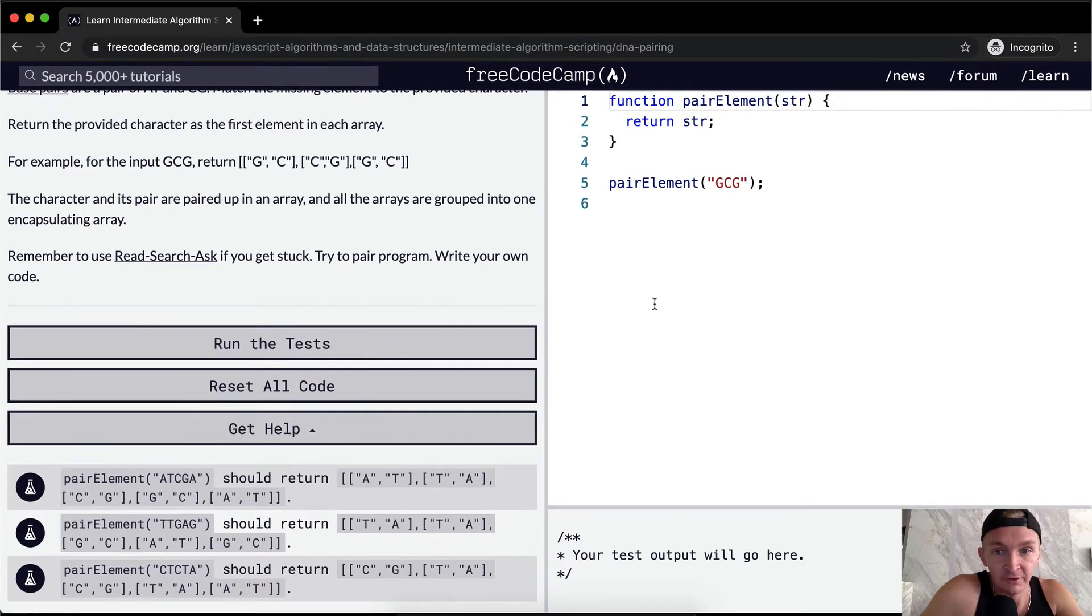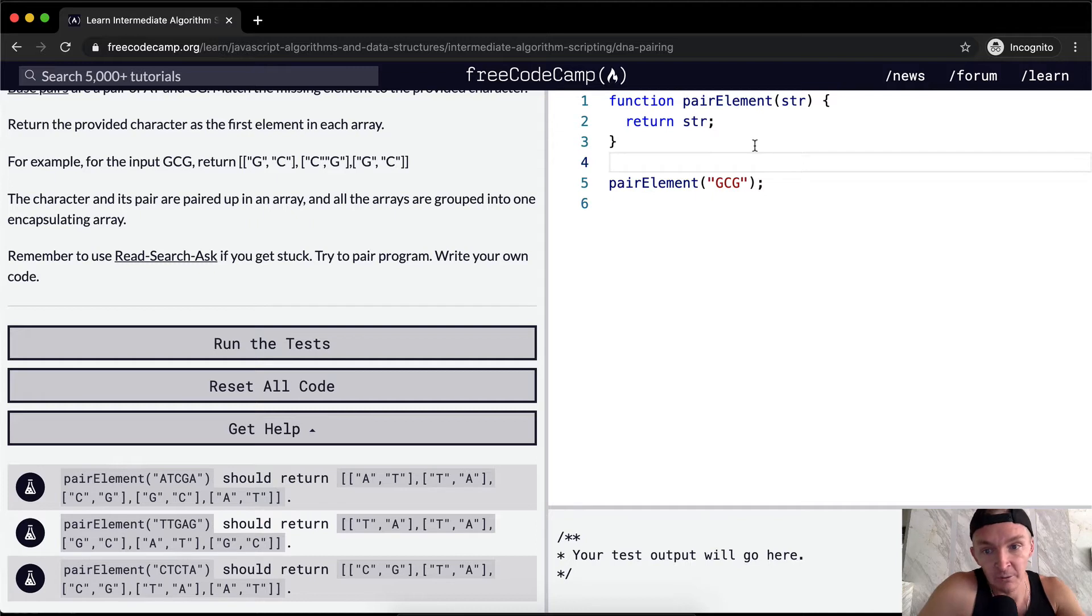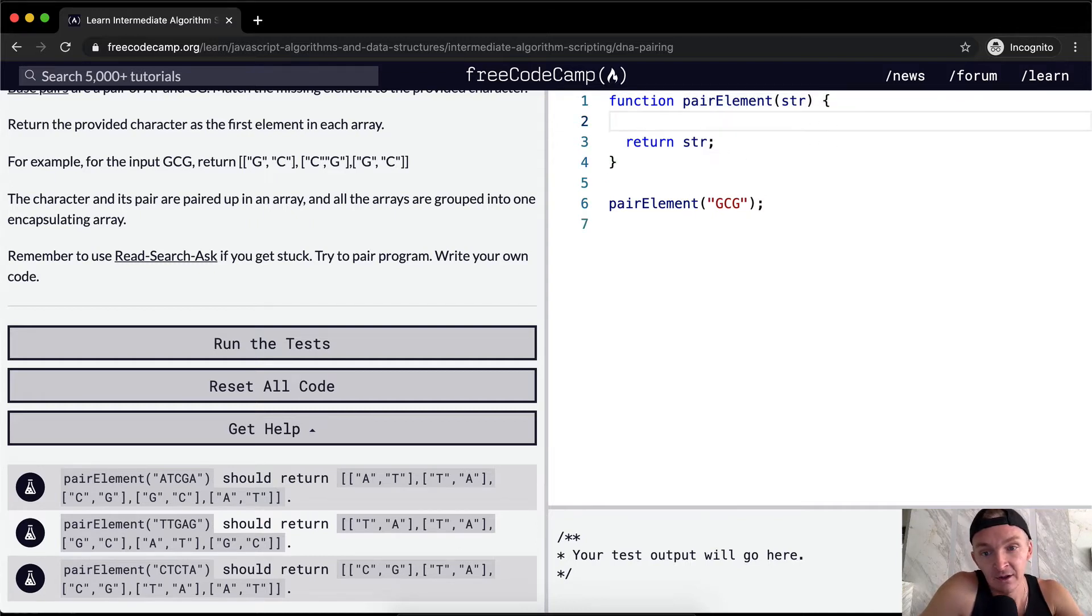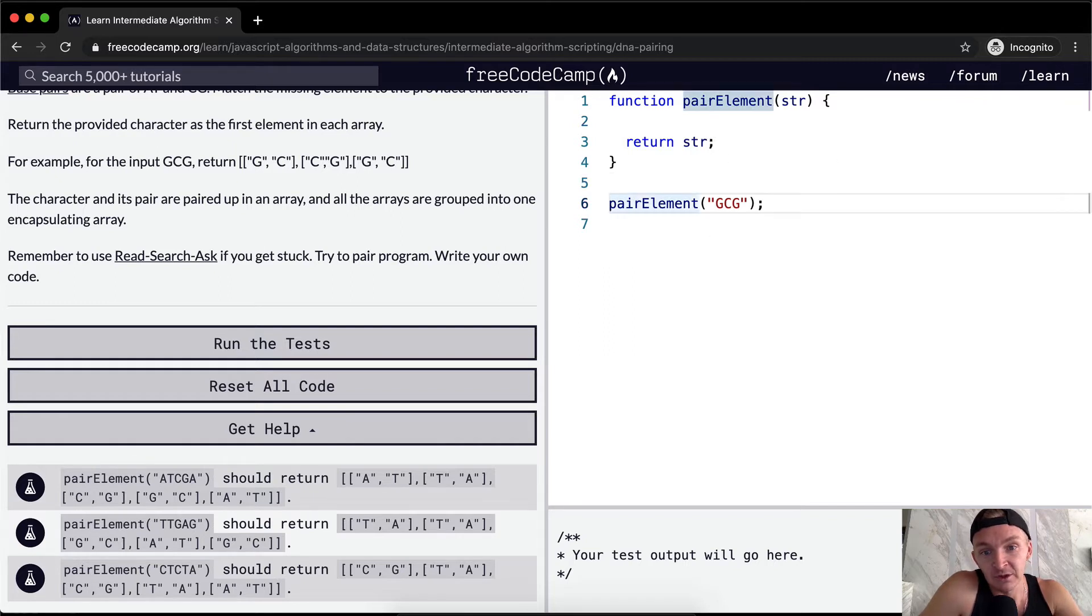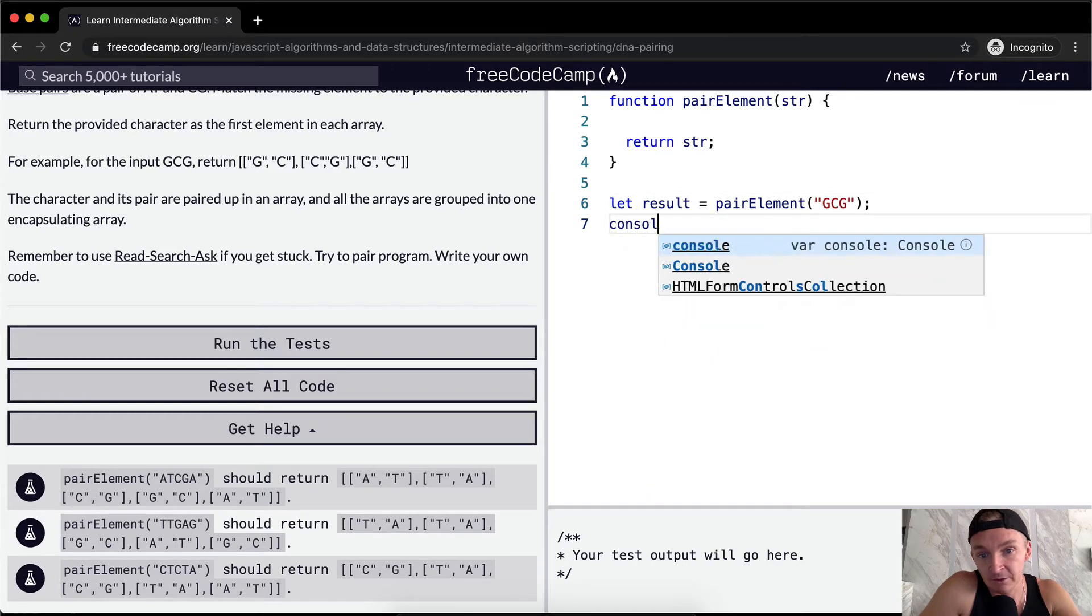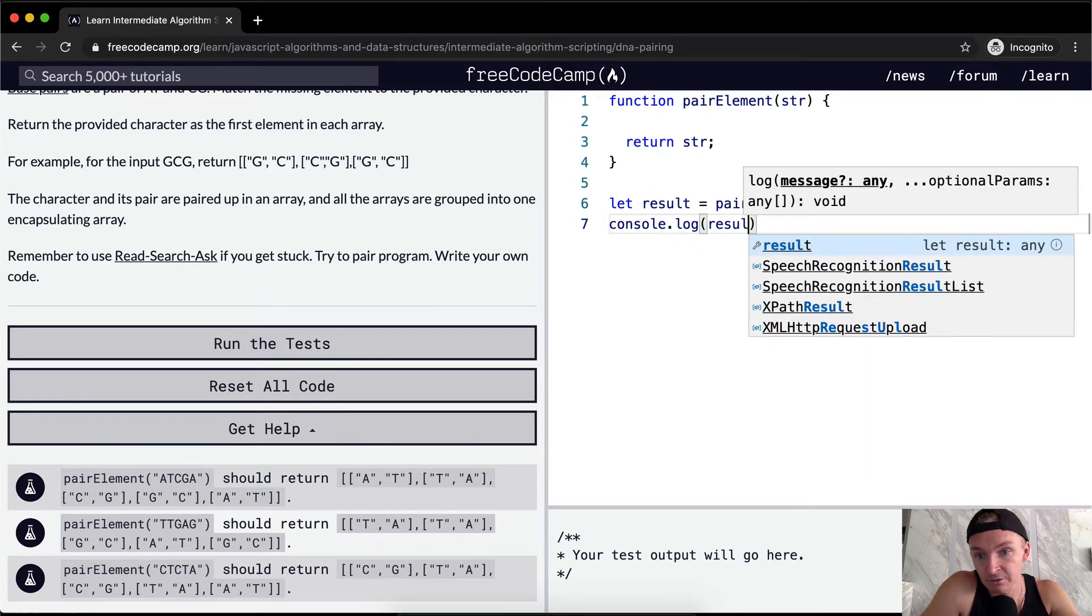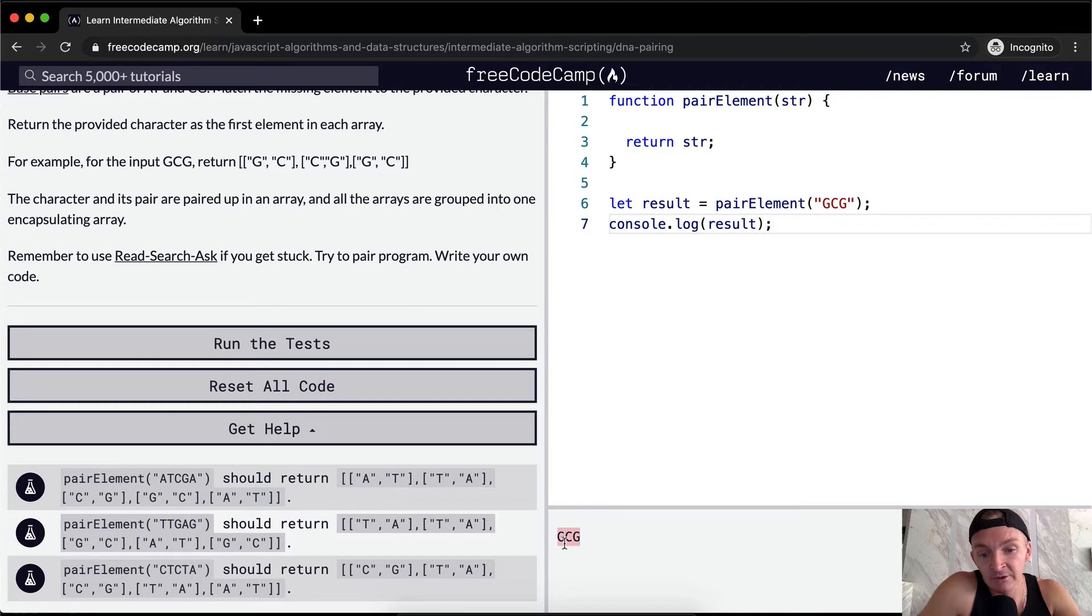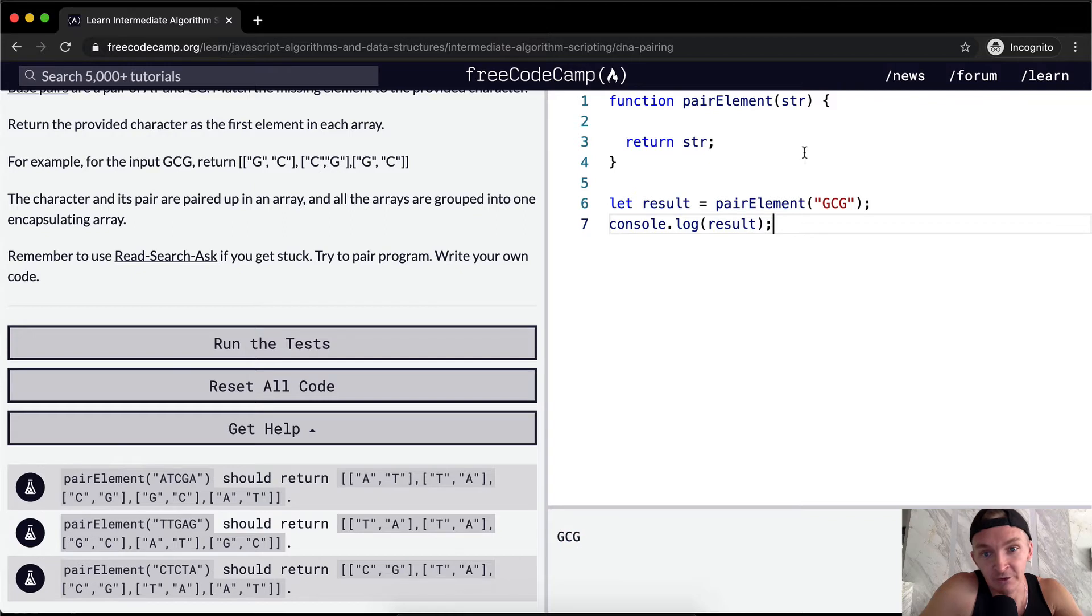Okay, this is a fun one. So what we want to do is first off, let's set this to be result. This is just so we can see what's happening and we console.log the result. And so now, first off what we see here is that we want to return an array. So we might as well start by returning an array.